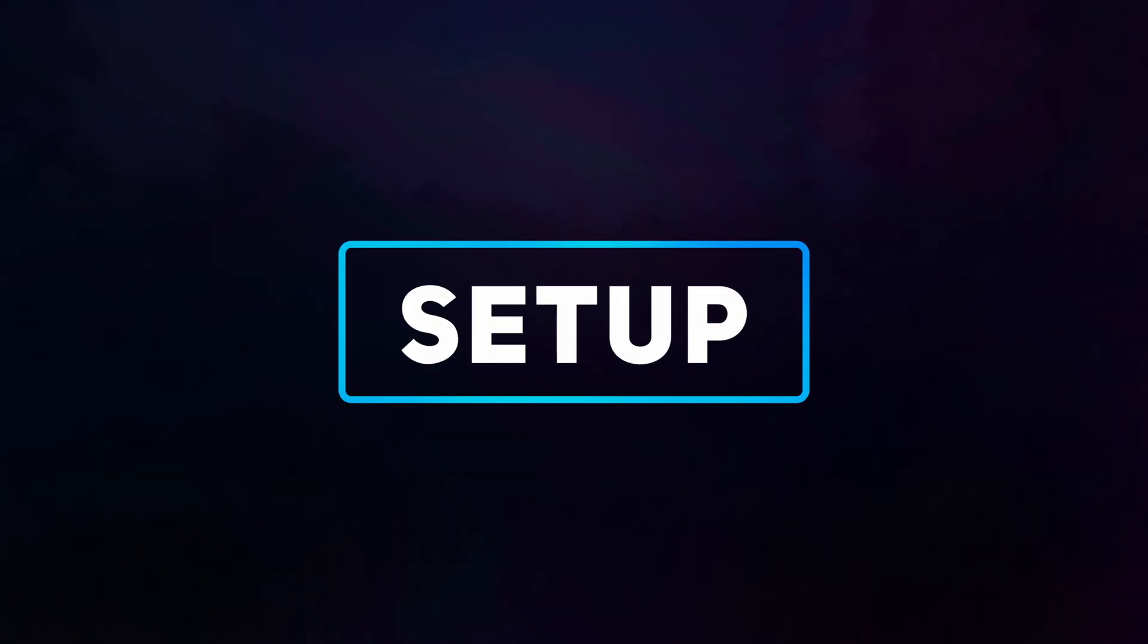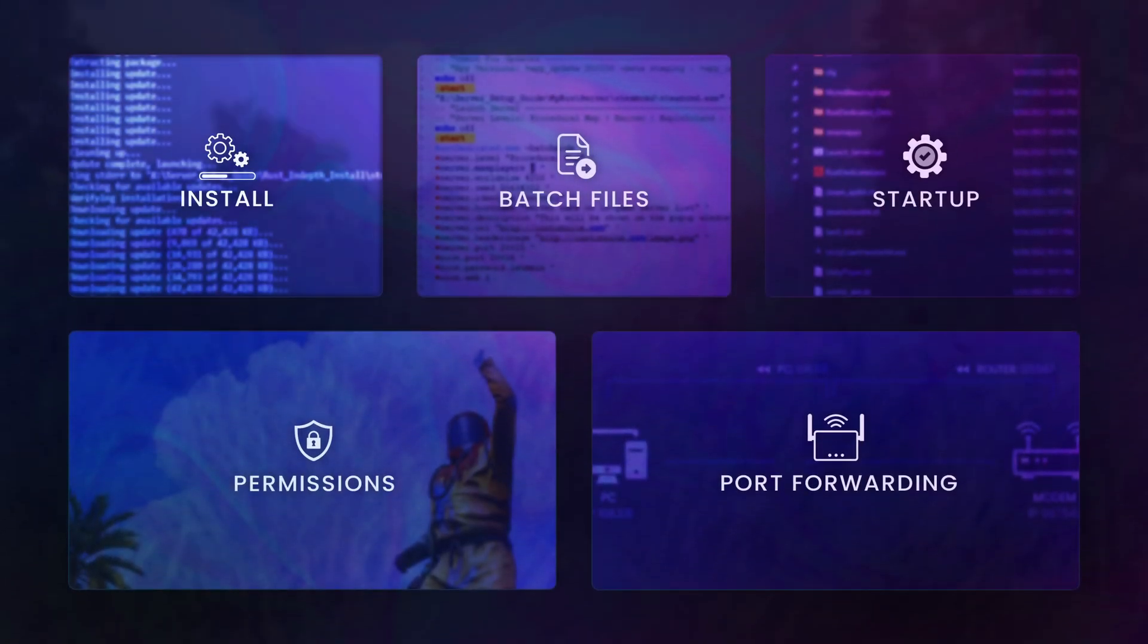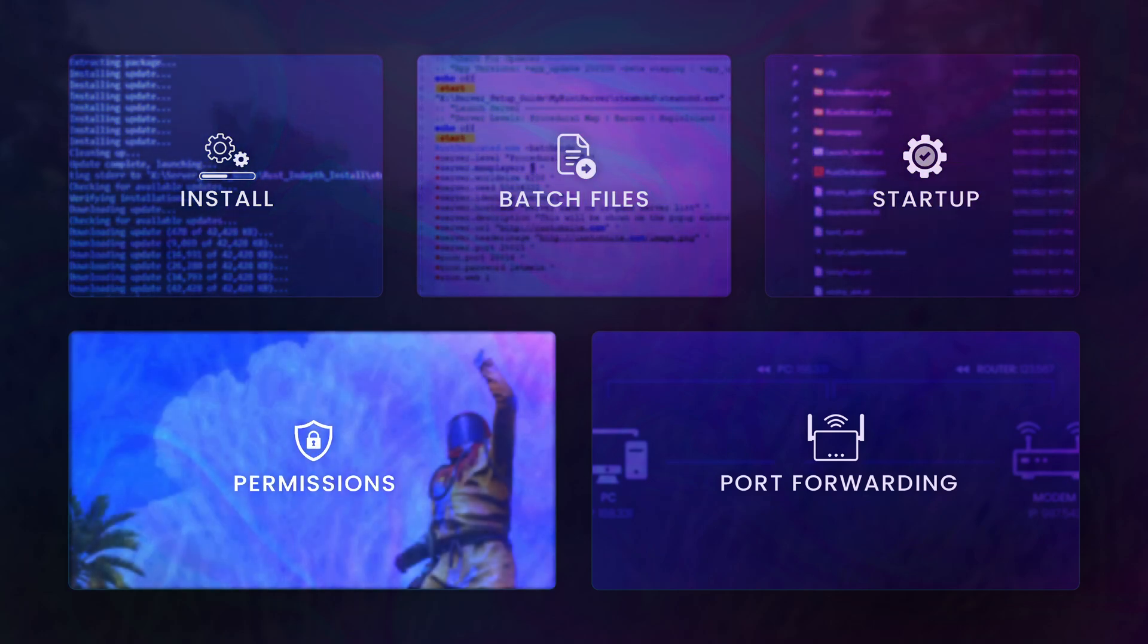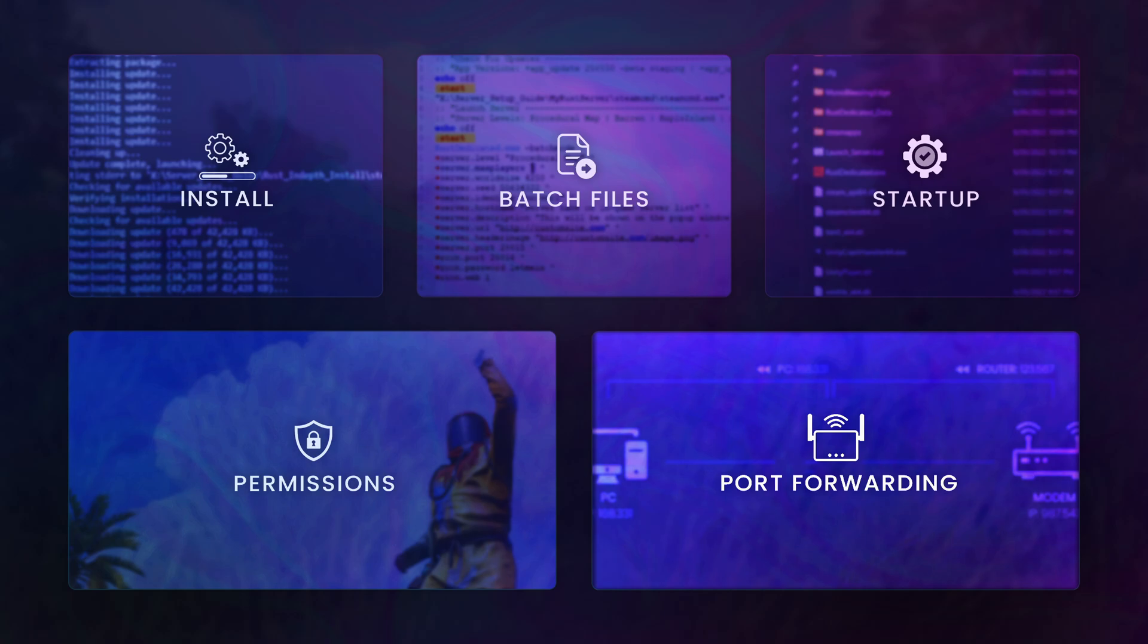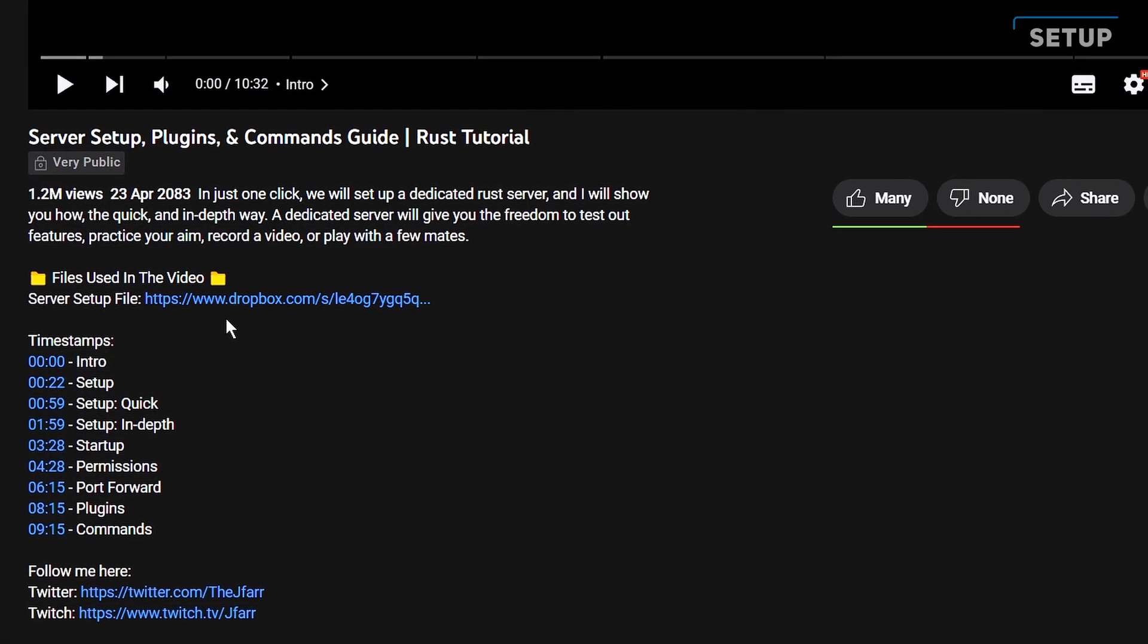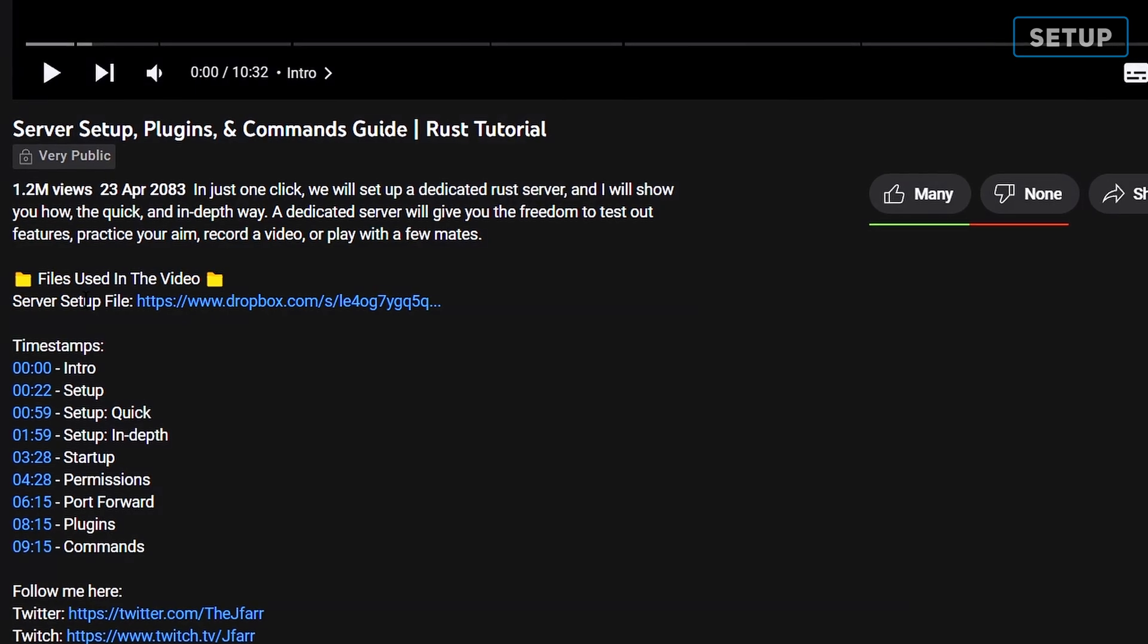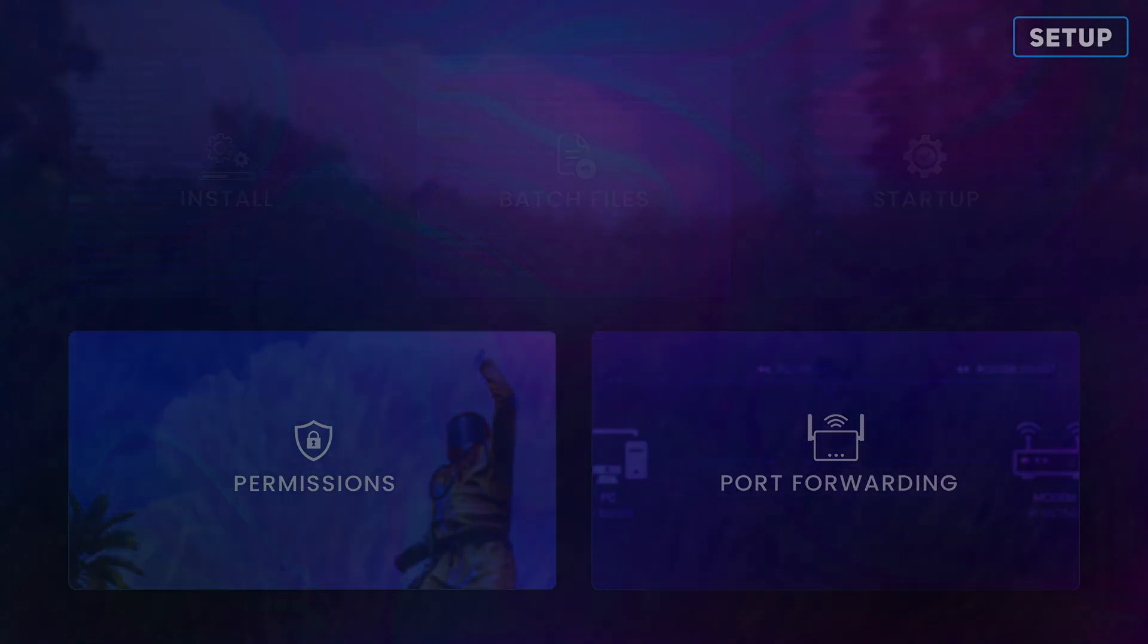Let's break starting a server down into 5 key steps: the install, creating batch files, startup, server permissions, and optionally port forwarding if you want to play with a few mates. However, with the file linked in the description I created, we can skip the first 3 steps.